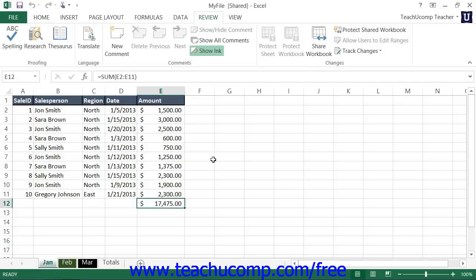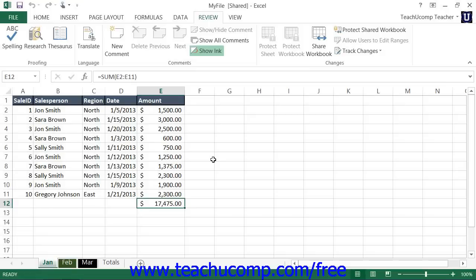To keep your changes and move to the next conflicting change, click the Accept Mine button. To accept the other users' changes, click Accept Others. You can also click Accept All Mine or Accept All Others to accept all of your changes over the other users or to accept all of the other users' changes over yours. Also note that this will only occur if you selected 'Ask Me Which Changes Win' in the Conflicting Changes Between Users section of the Share Workbook dialog box.